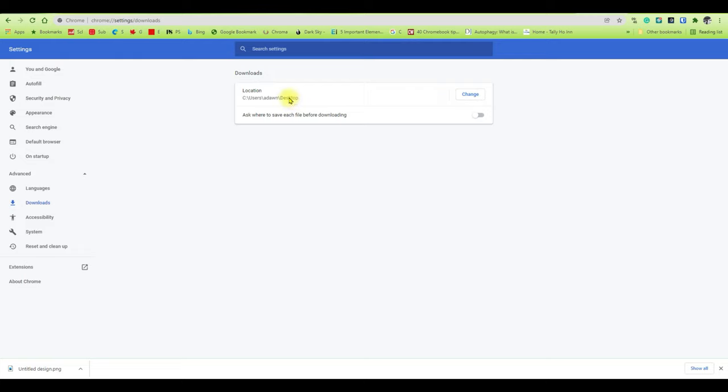Now this is just an additional feature. If you check this on by sliding it to the right, then what happens is whenever you're downloading something, each time it's going to ask where to save it.